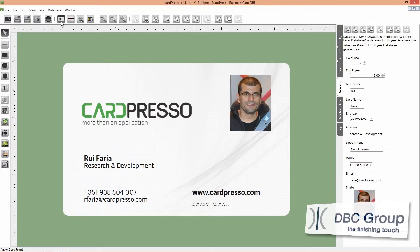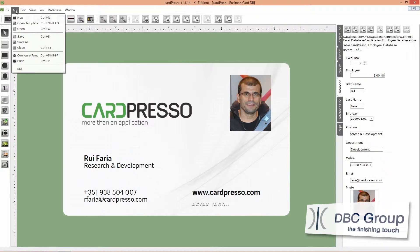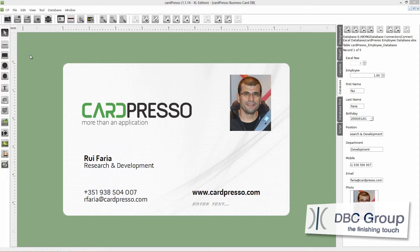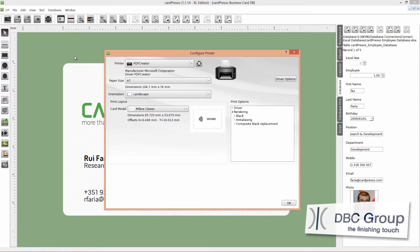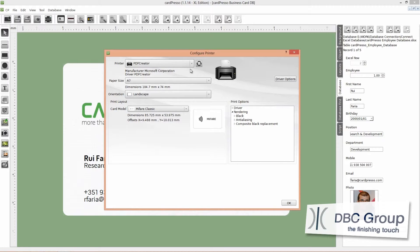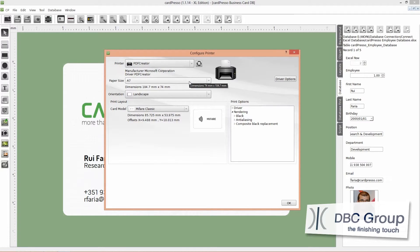And to do that, click on the file menu and choose configure print option. To test and view results without burning any card, choose the PDF create a printer. Change the paper size to A7 that is the most resembled to our card size and select landscape orientation.